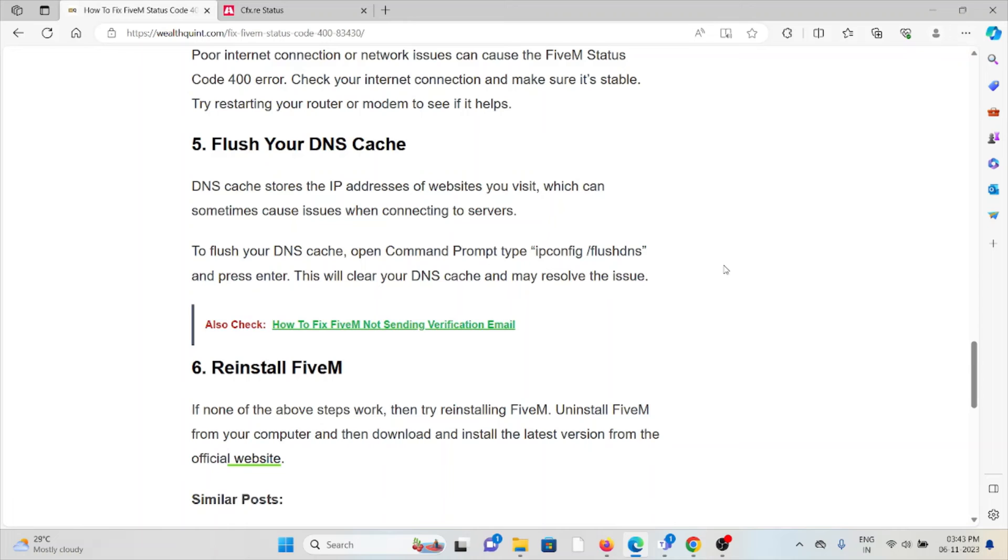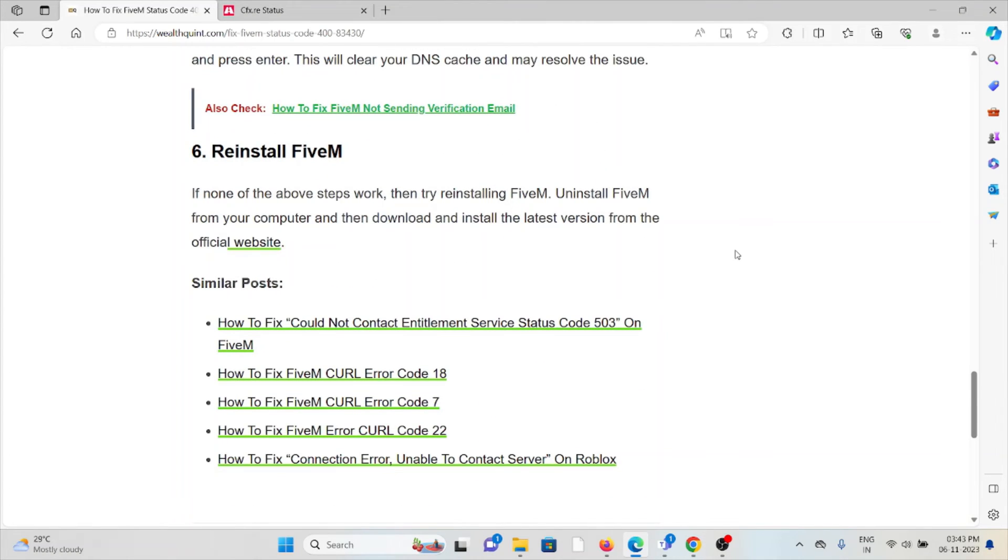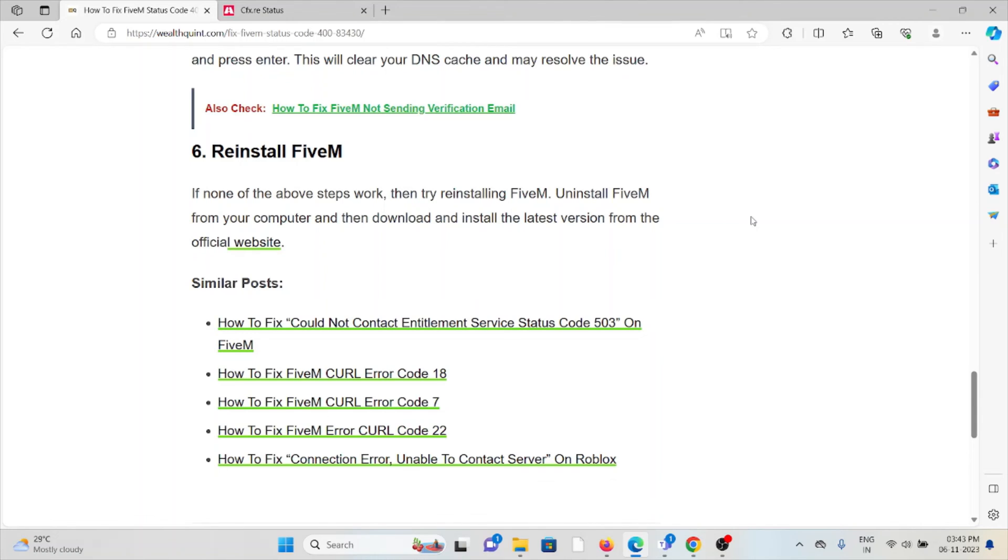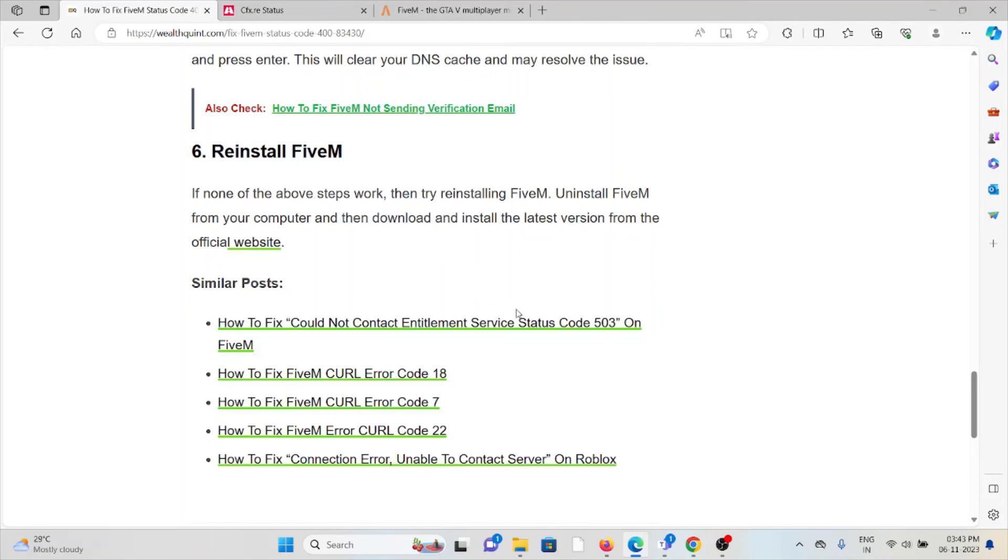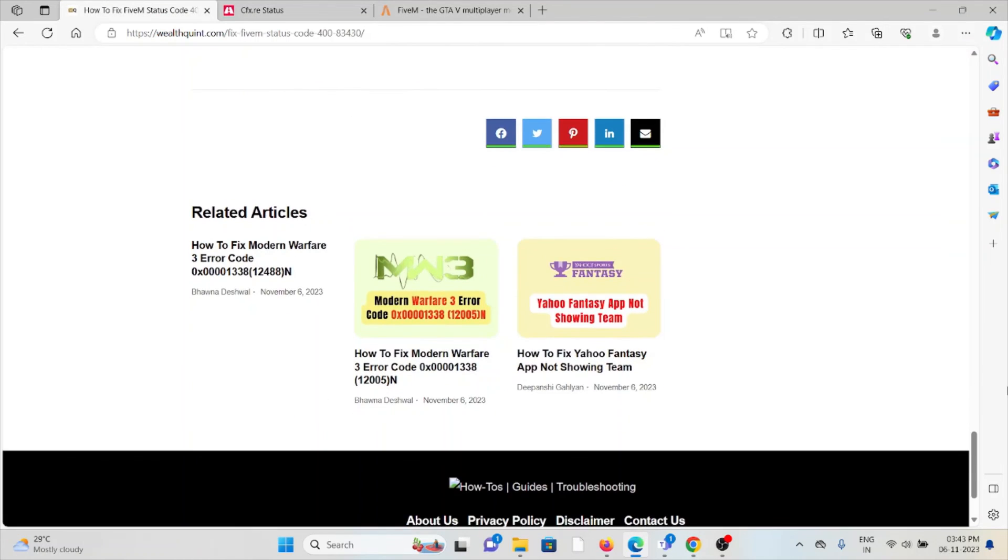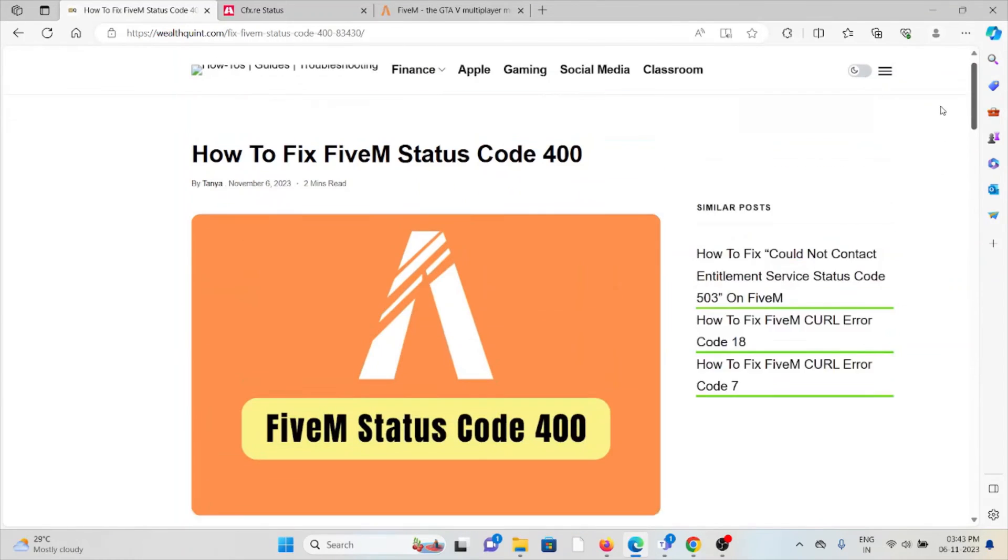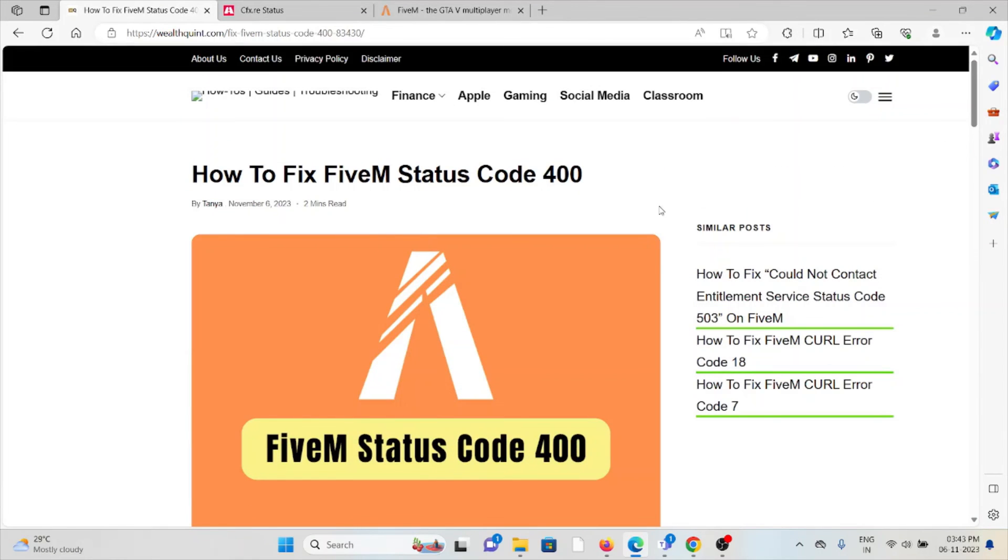The sixth method is reinstall the FiveM application. If the other troubleshooting methods didn't work for you, then try reinstalling the FiveM application. Uninstall FiveM from your computer and then download and reinstall the latest version from the official website. Okay, that's all about this, thank you.